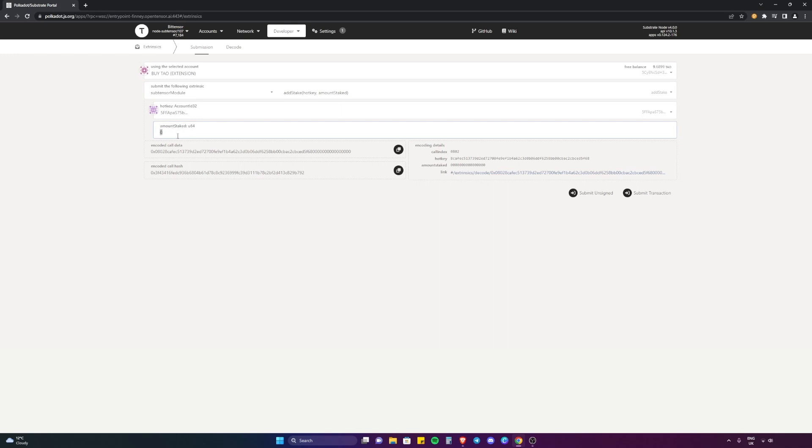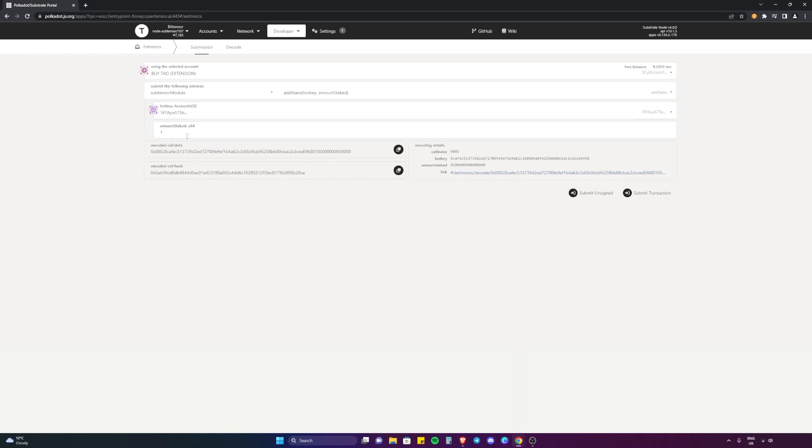What you want to do is select how much TAO you want to delegate to that validator. For example's sake, I'm just going to put one. But we can't simply just put one - for some reason you have to put in a bunch of zeros after. What we want to do is make sure you put nine zeros after the amount that you want to put in.